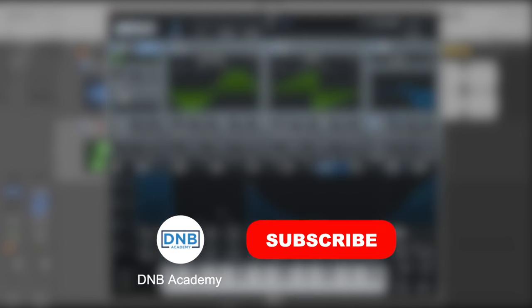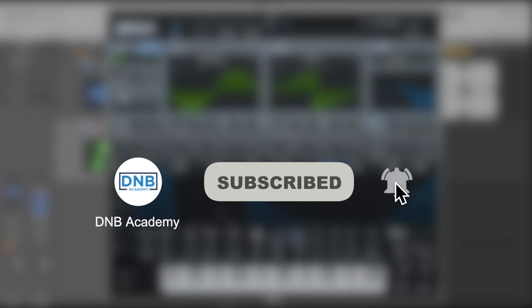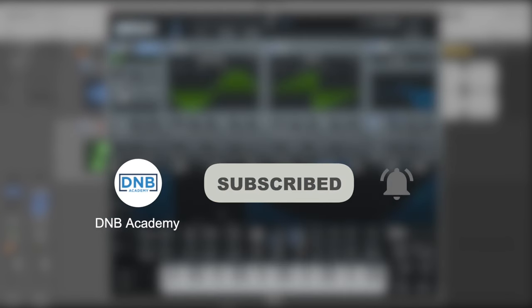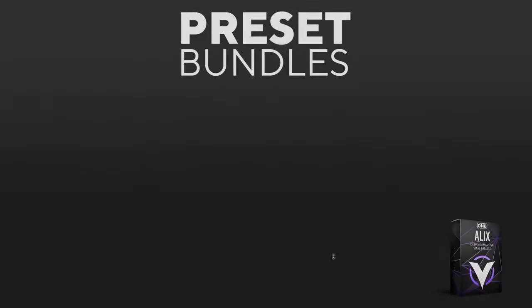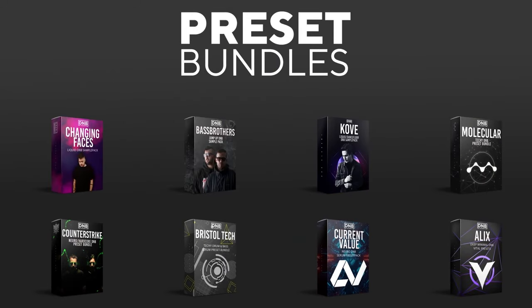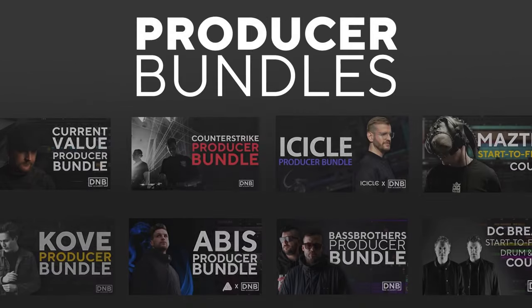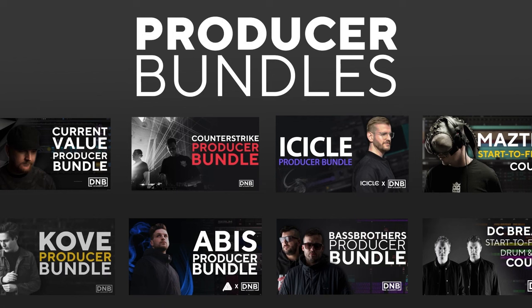So, if you like this video, make sure you get subscribed to the channel and keep notifications of our future videos. And if you want to support the channel, consider grabbing one of our products at dnbacademy.com. We have great preset packs, producer bundles made by pro artists like Icicle, CurrentValue, Abyss, Mastec and many more, showing you how to make a track from start to finish with all project files, presets, samples etc included.